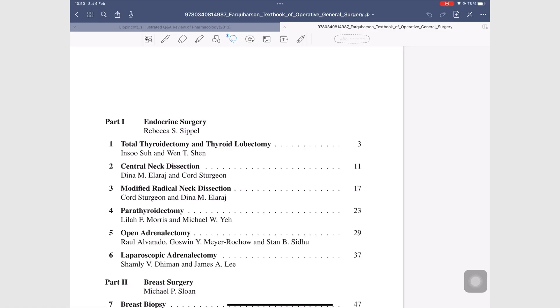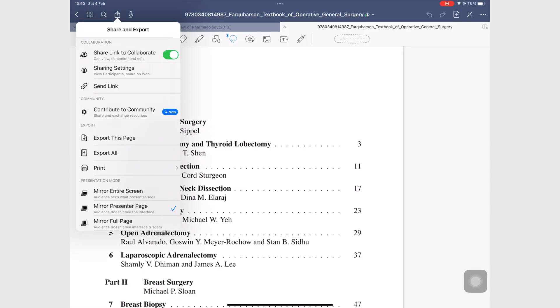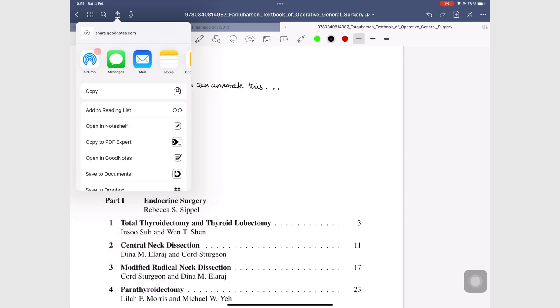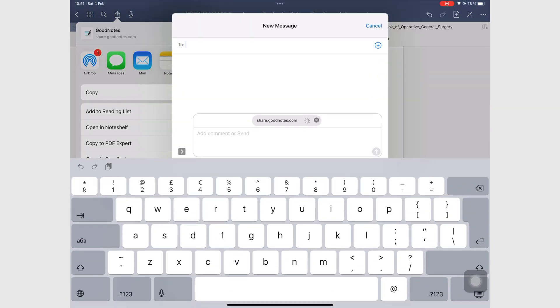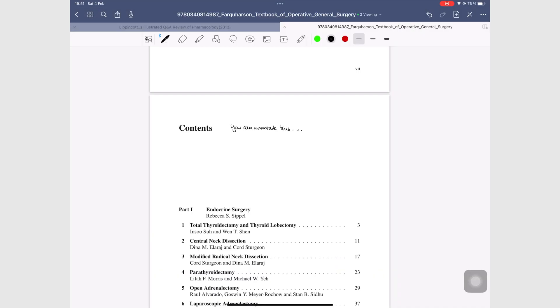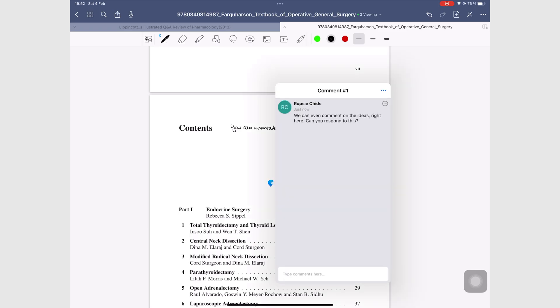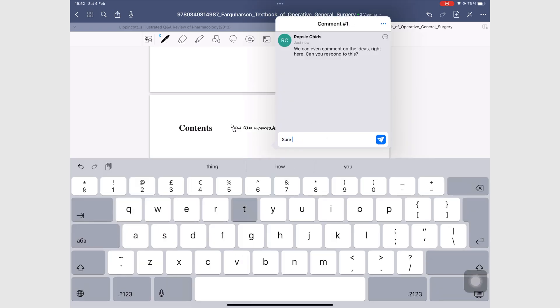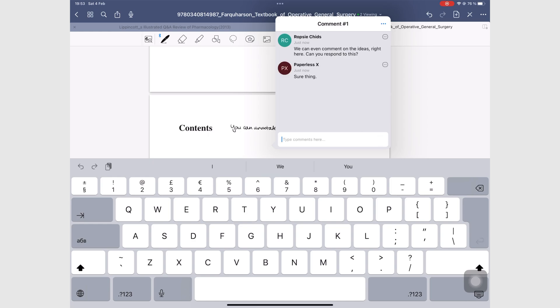Only GoodNotes has two-way collaboration, which is very important when you work in a team. Your whole team can comment and annotate the PDF together in real-time. This is such an amazing feature that makes GoodNotes an amazing PDF reader.